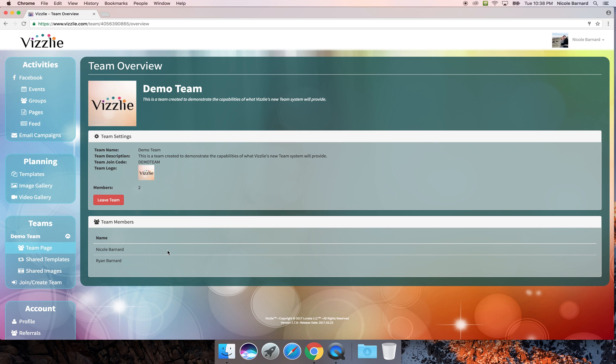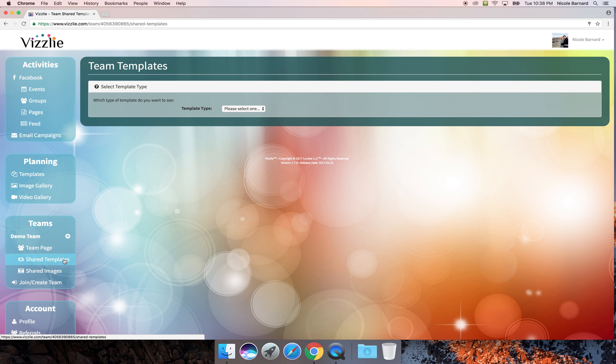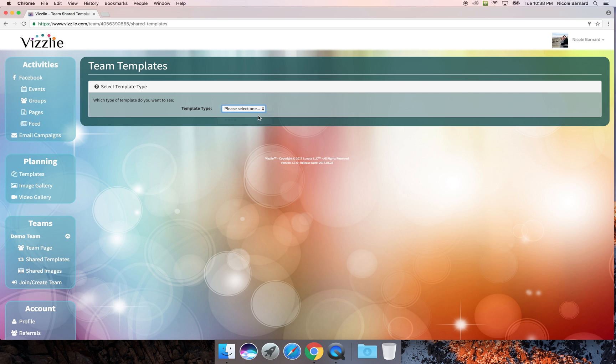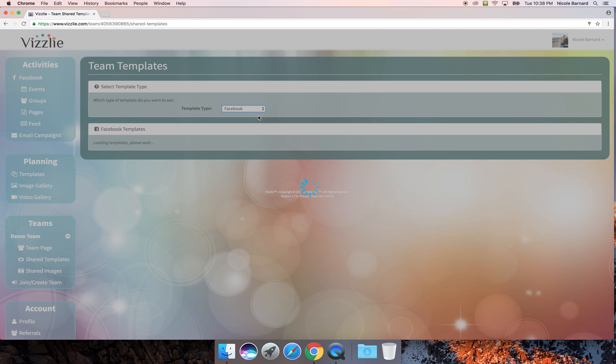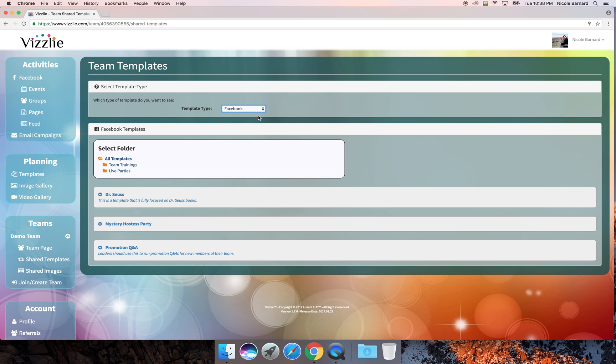If you have your own group and are an administrator, there will be a lot of features available to you here to help manage your team. For now we'll look at shared templates. You have the option to select Facebook or email templates and we'll start by looking at Facebook.